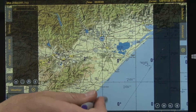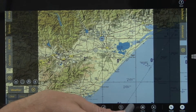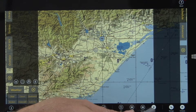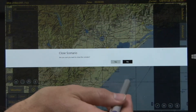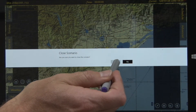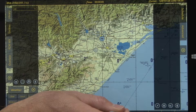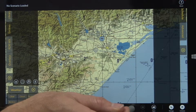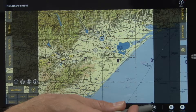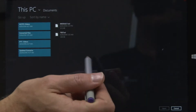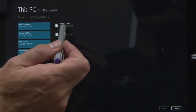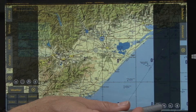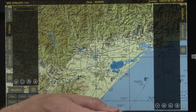Scrolling up from the bottom, we'll close the scenario, and we're going to open a scenario from existing — Module 1.